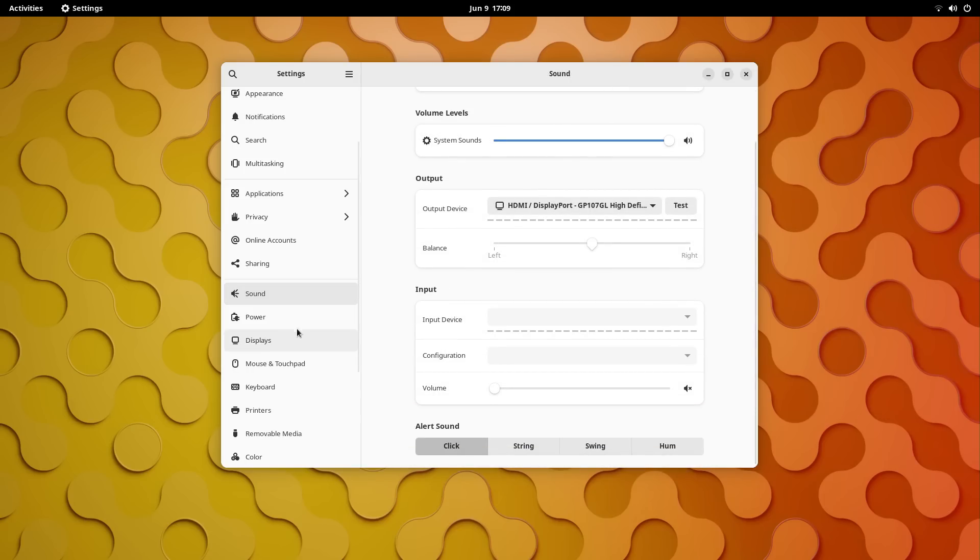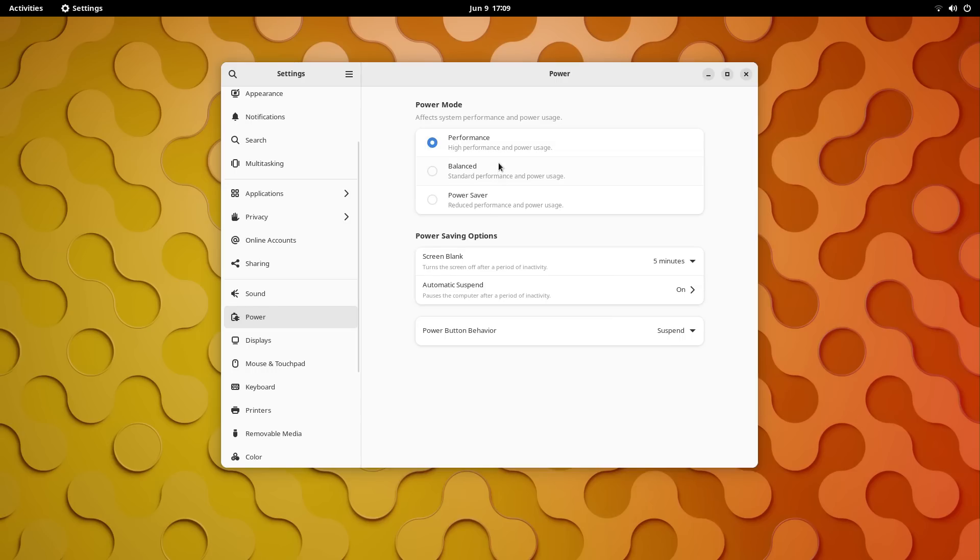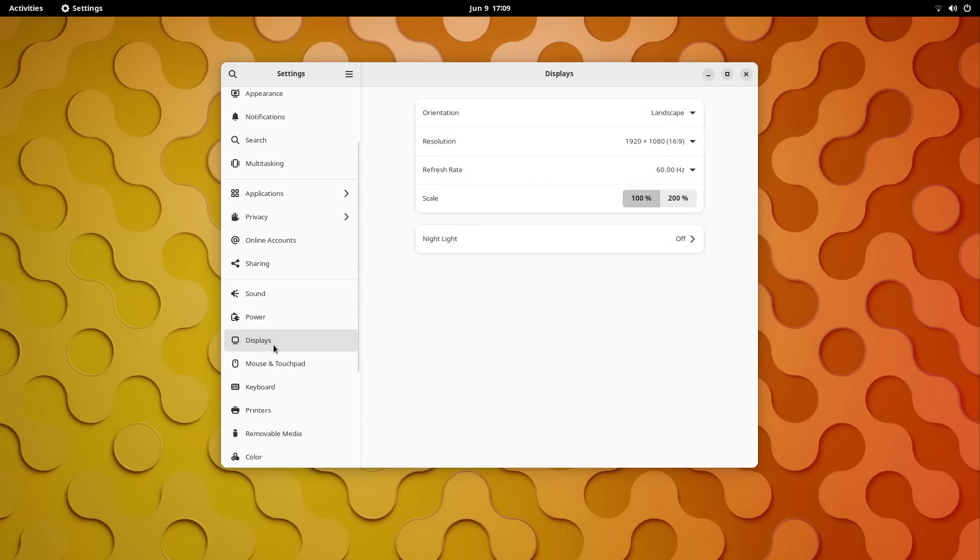All the features of the operating system work without issues. All the software you install here work without issues. And you get that impeccable user experience. Just priceless.